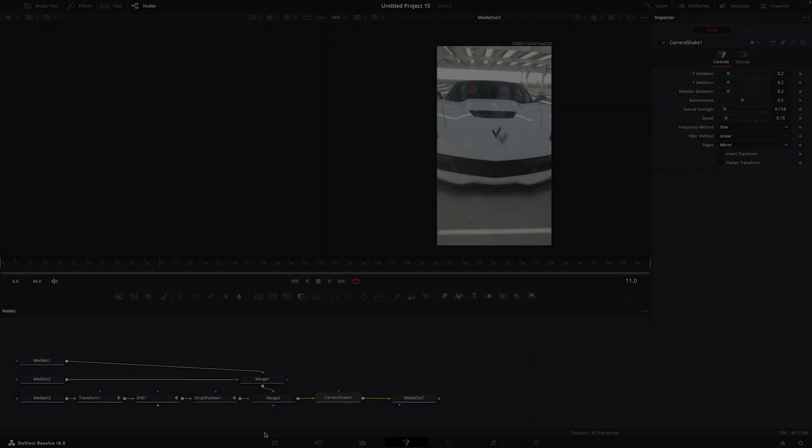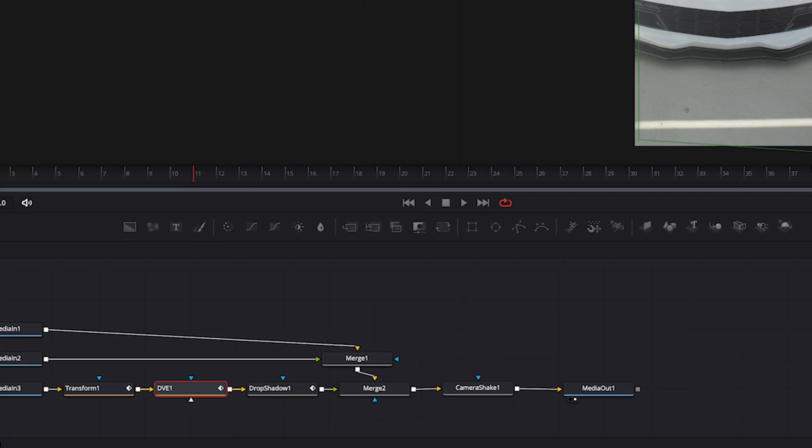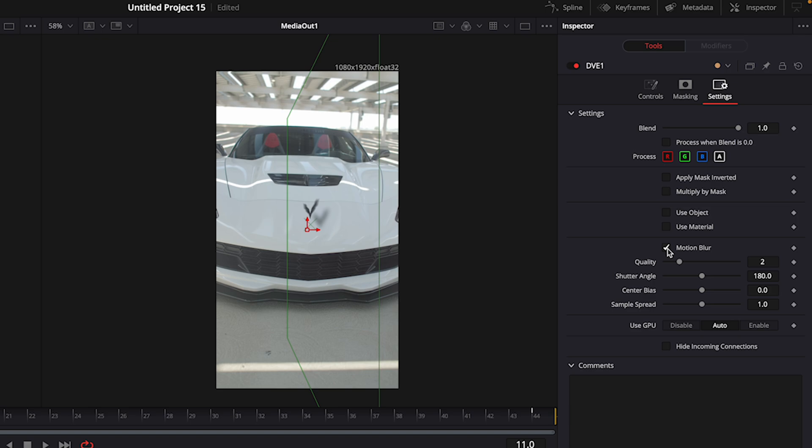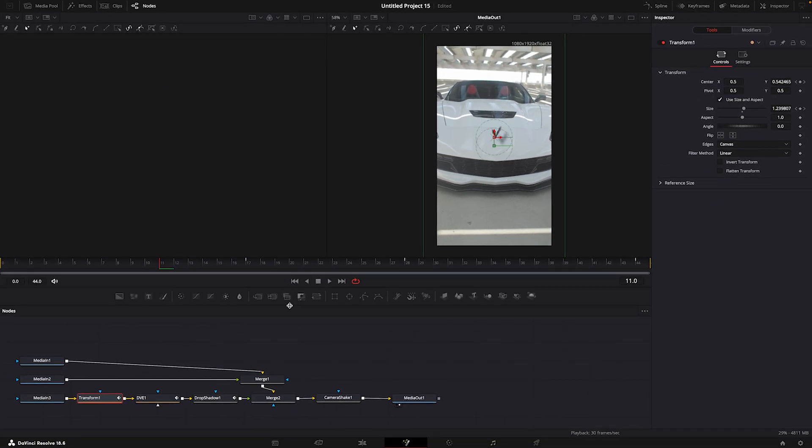Now we only need to add Motion Blur. Press your DVE node and click the Settings window open. Select Motion Blur and adjust it to 5. Do the same for Transform.